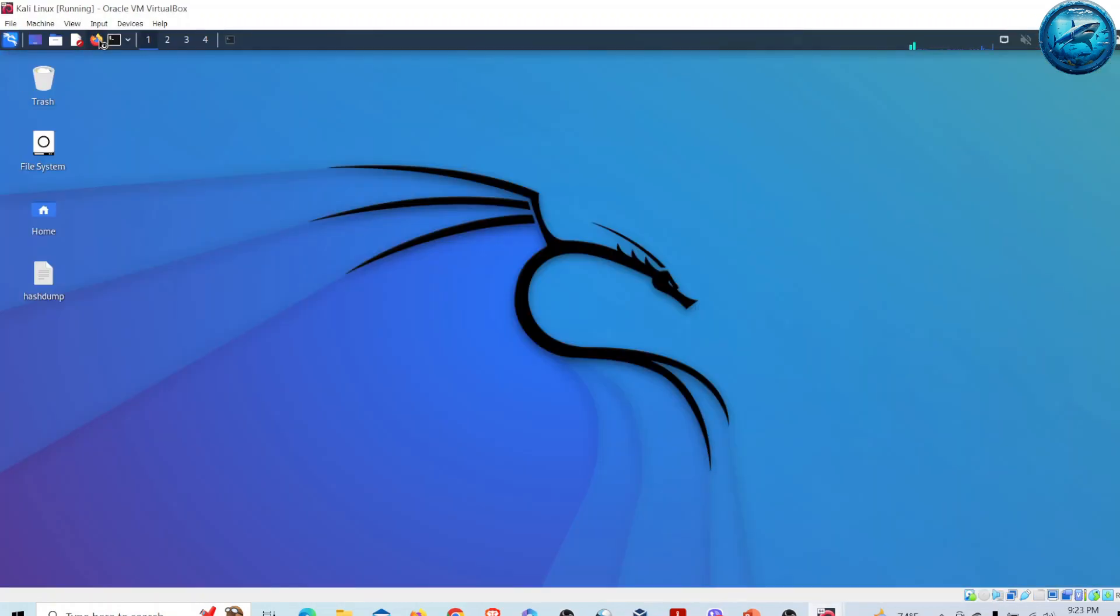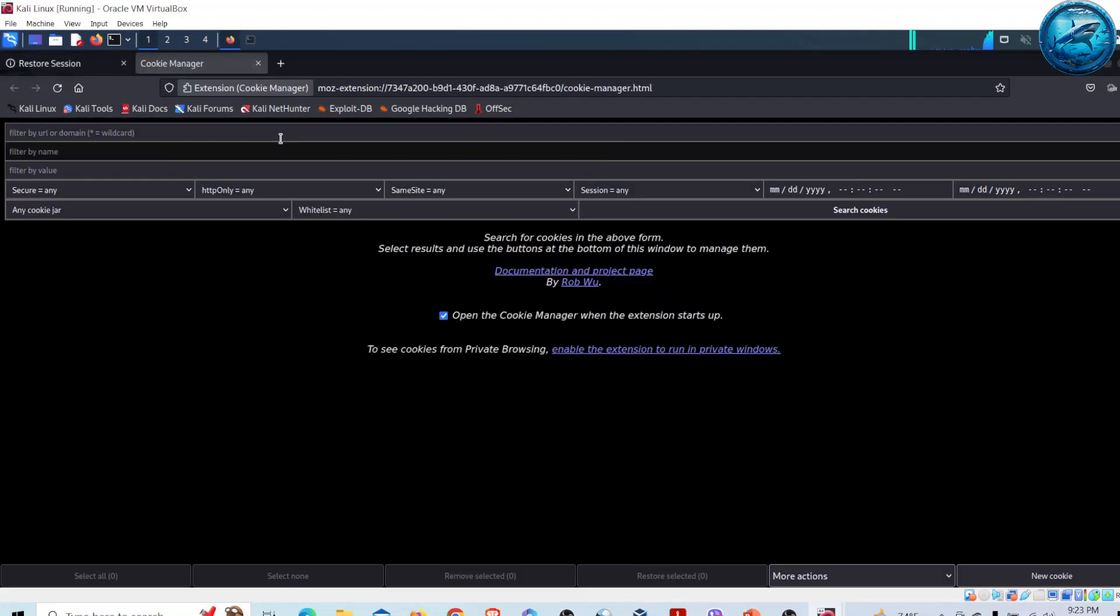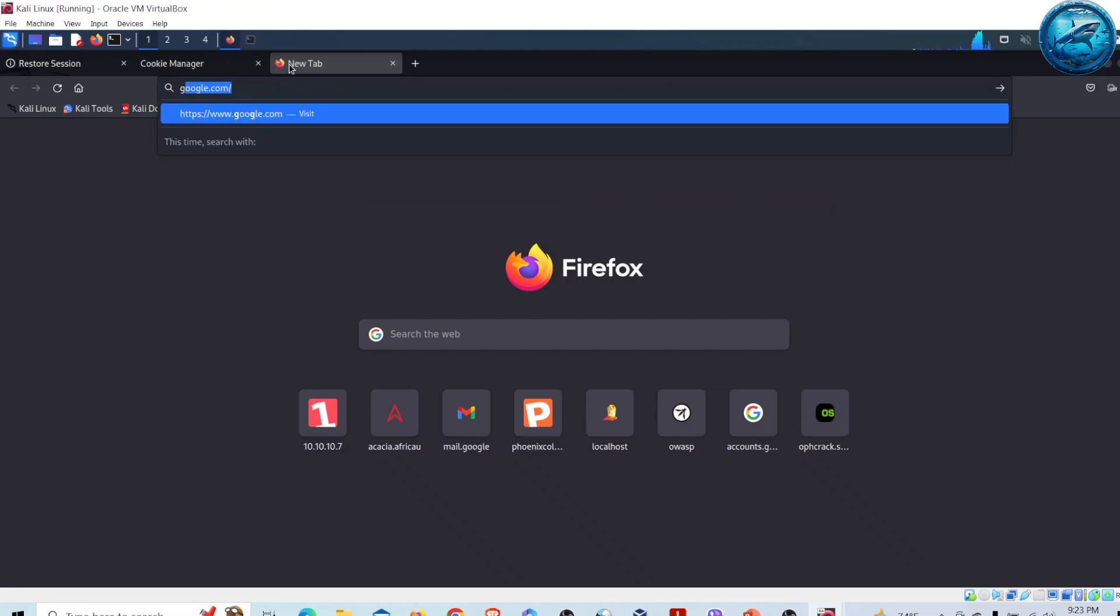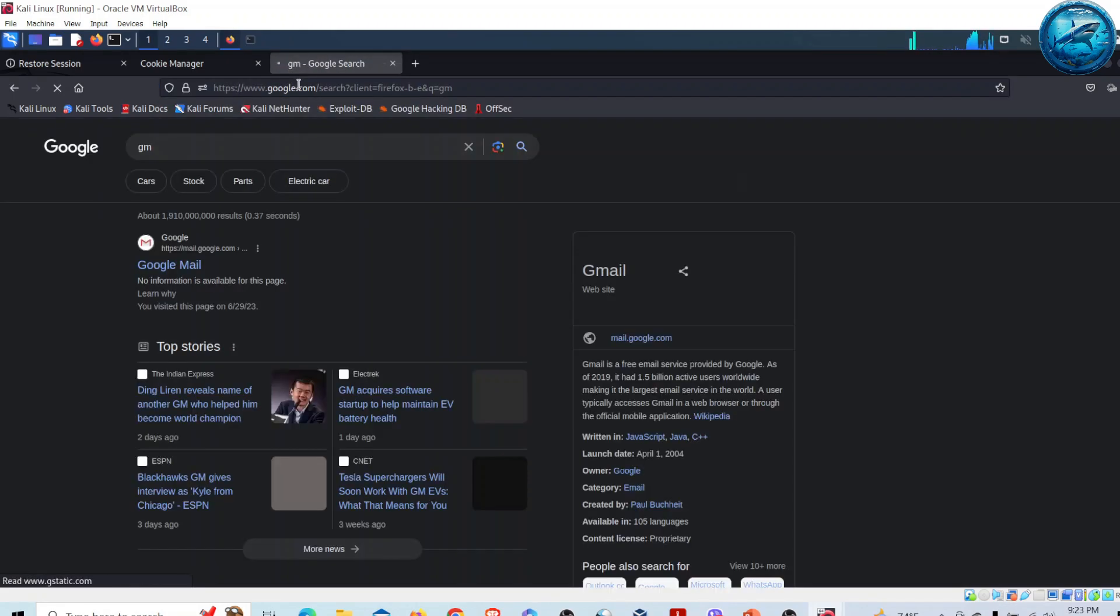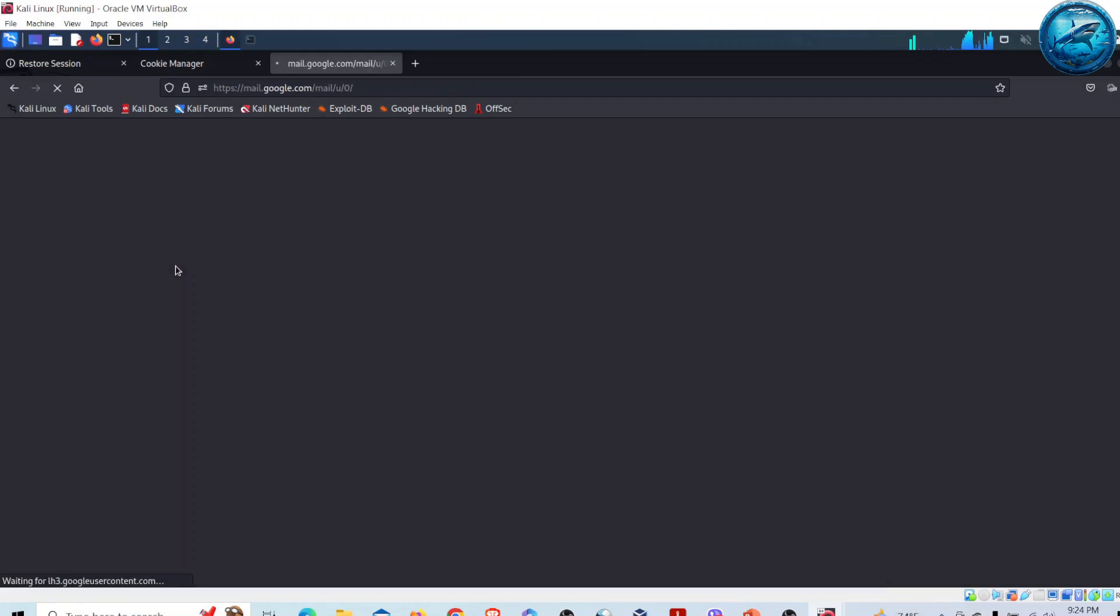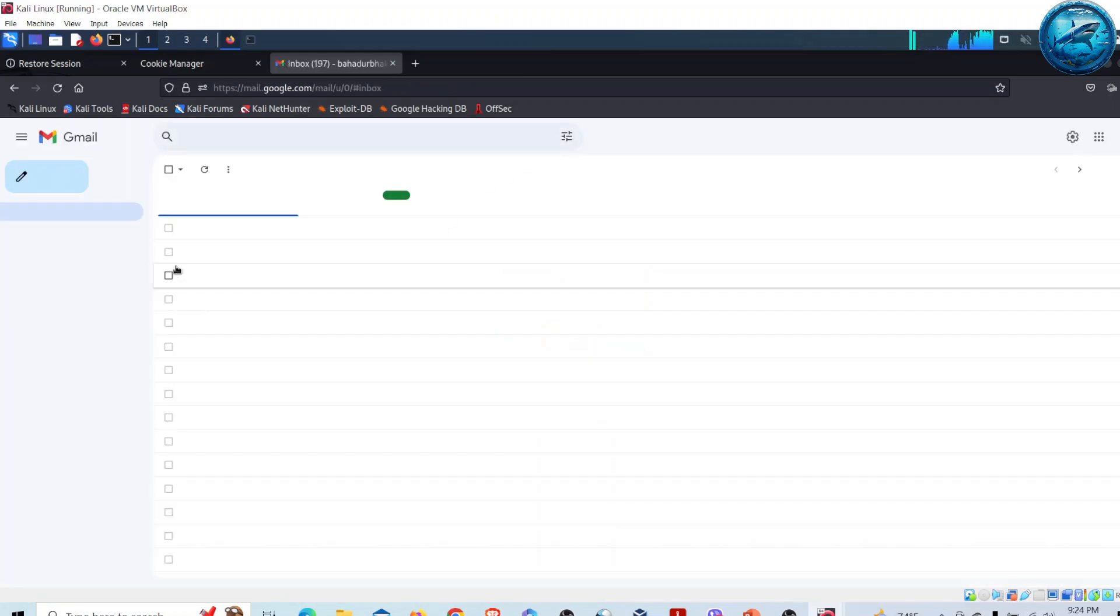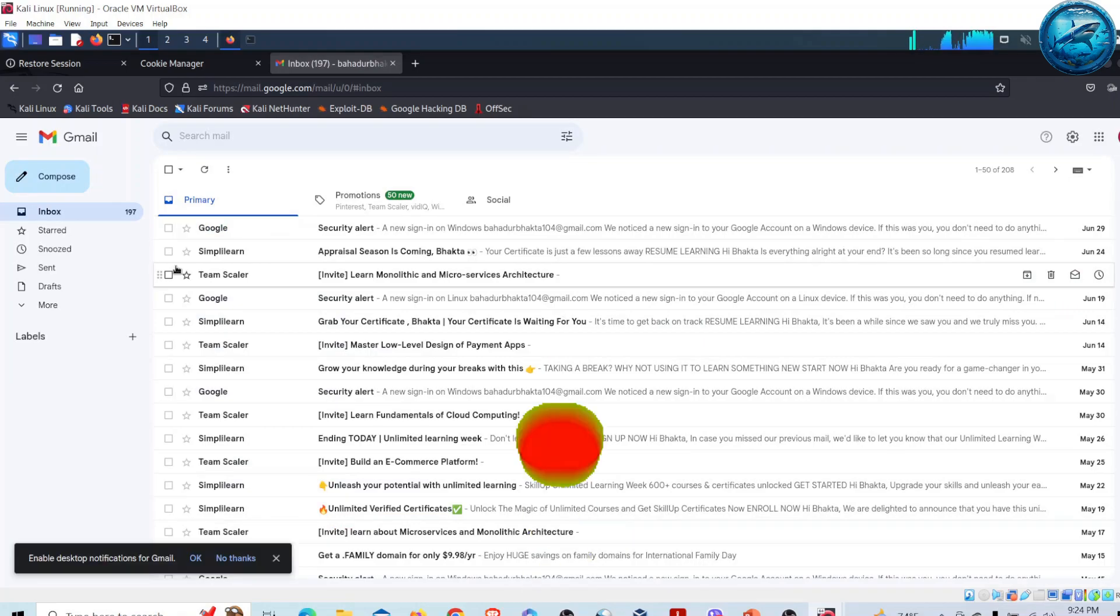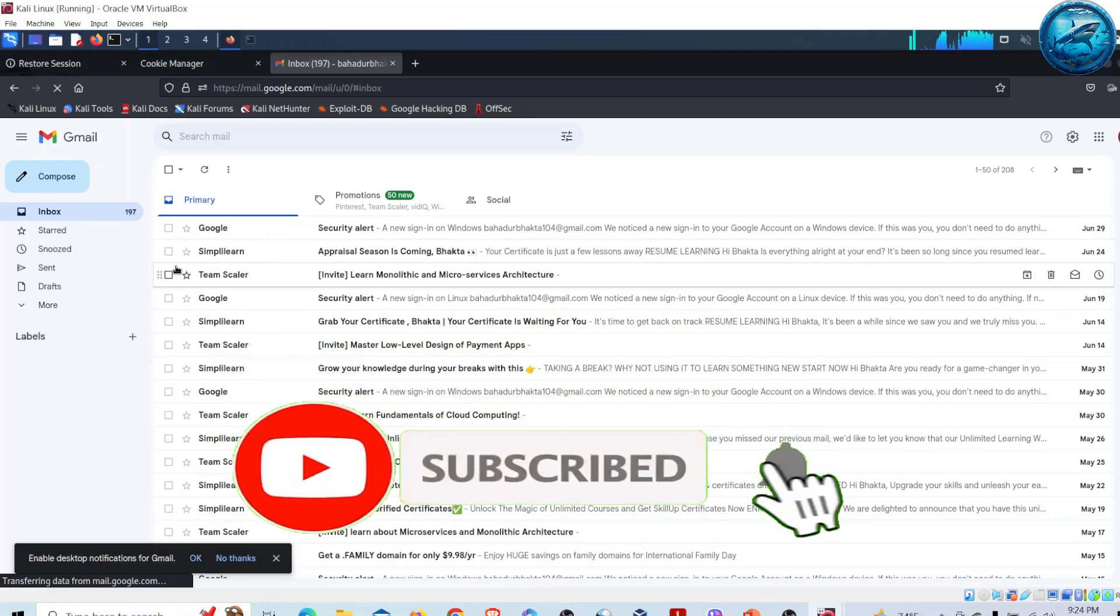On Kali Linux I'll go to Firefox. Then I will try to perform a phishing attack. I'll log into one of my Gmail email addresses and go inside Gmail to compose a phishing email to my victim.